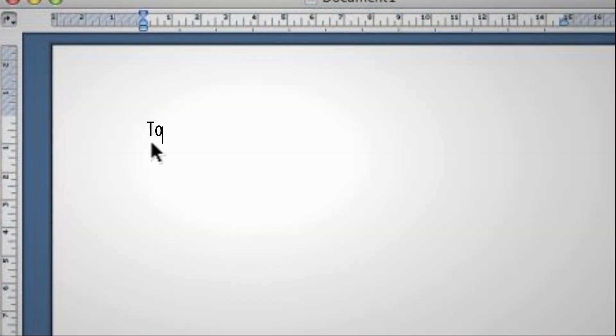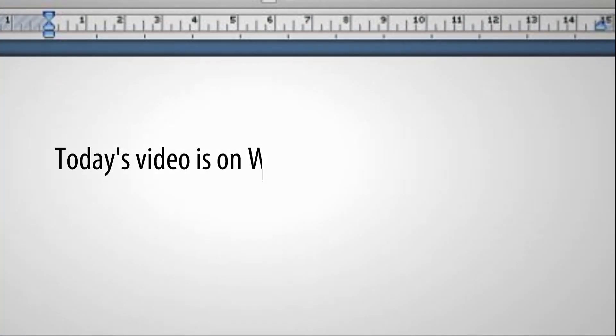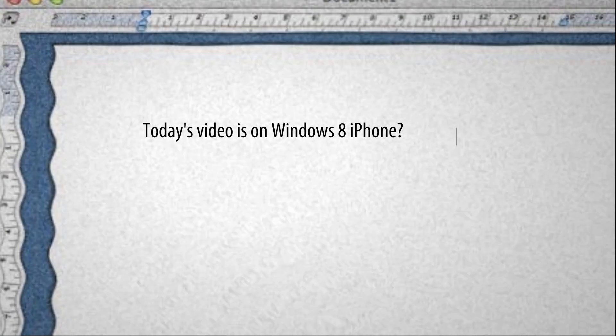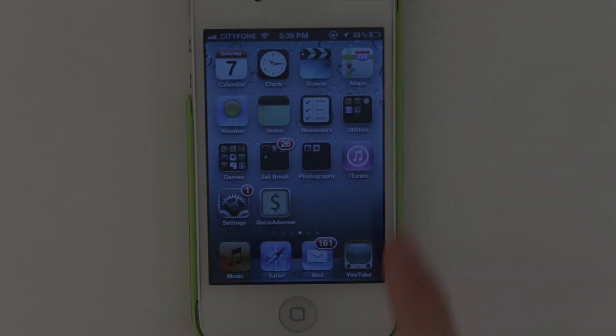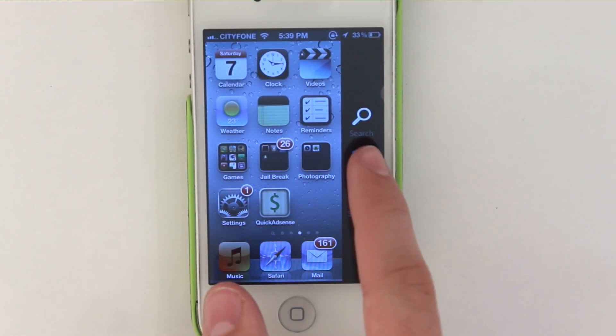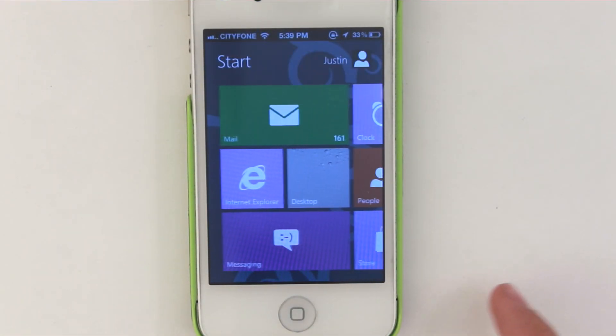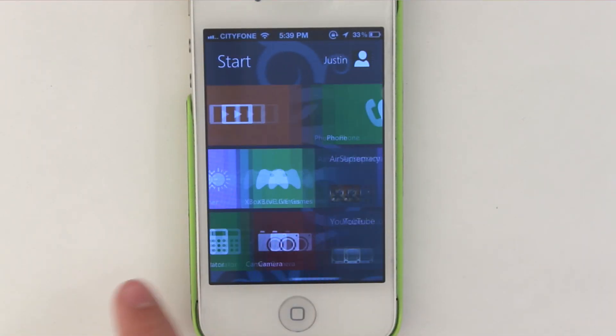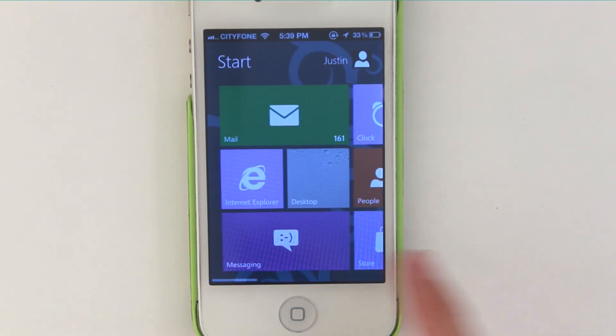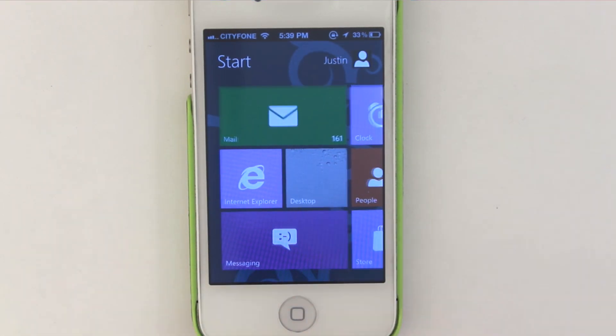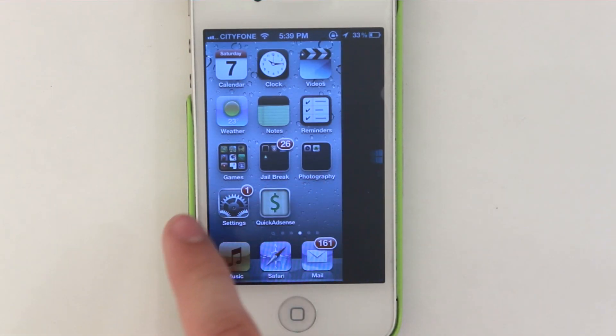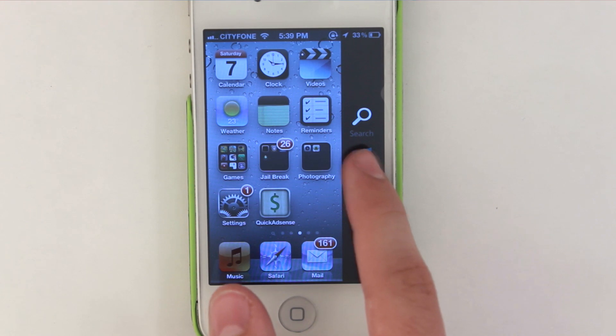Hello TechnologyCrazy here and today I'm going to be teaching you how to get Windows 8 on your iPhone. Okay so this is my iPhone 4 with Windows 8 on it and before I start this video I want to go over a few things just to make sure that no one regrets doing it because this is more of a risky thing.